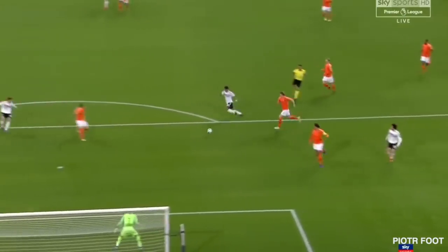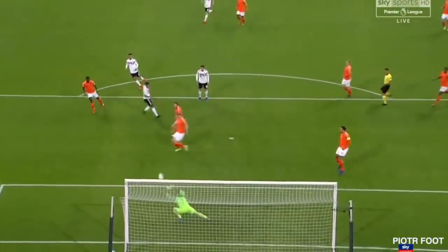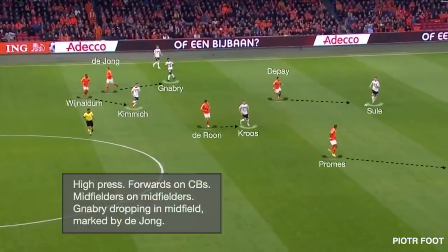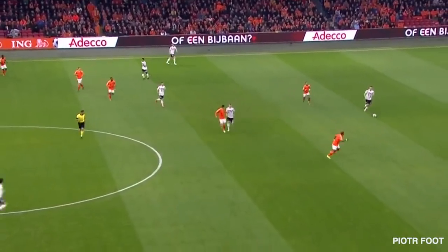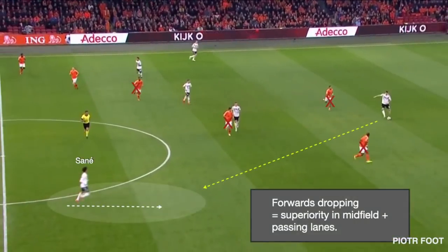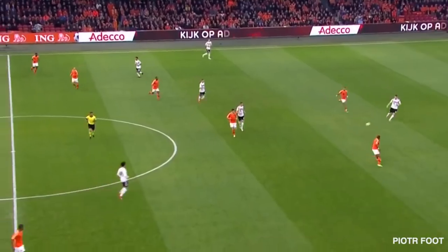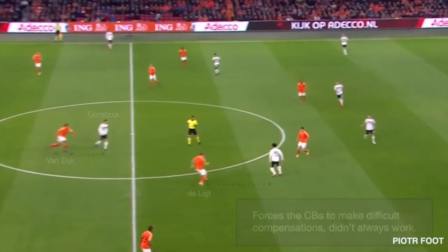And this was Germany's first opportunity of the game. We see the same pattern in the build-up: midfielders press on midfielders, and Gnabry dropped into midfield, marked by De Jong. With another forward dropping in midfield, the Germans have numerical superiority, and the pass lanes appear when the man on the ball is not pressured enough. This again forced the centre-backs to make very difficult compensations, and it didn't always work.